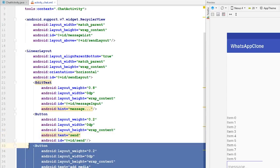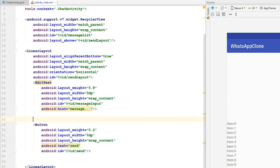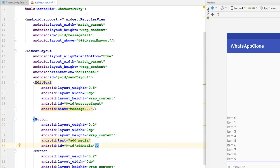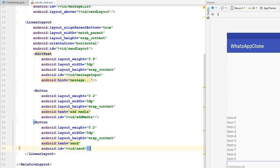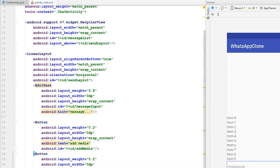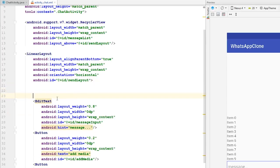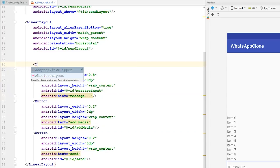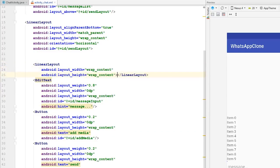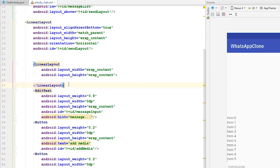I'm going to move the add media button and place it above the send button, because normally the send button is in the rightmost corner of the activity for every chat application I know of. Now I'm going to add a RecyclerView above all of this, and the way I'll do it is to wrap the edit text and the buttons in a linear layout.